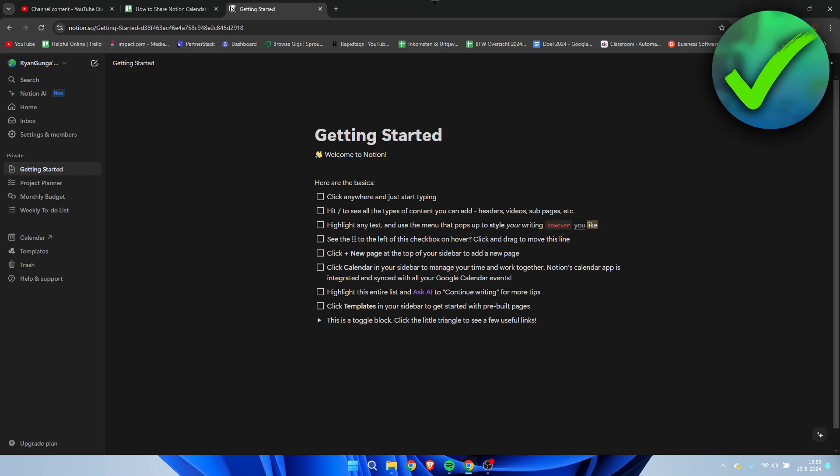How to share a Notion calendar - that's what I'm going to show you in this super quick and easy tutorial. If this video helped you out, please let me know in the comments or leave a like so I know it was helpful. Let's get started right away.